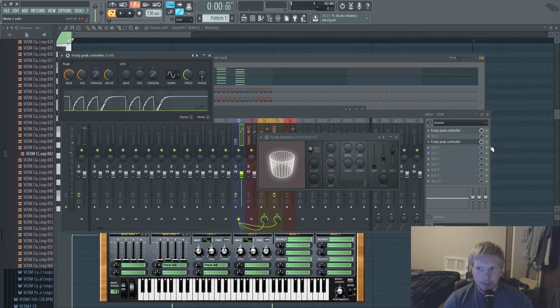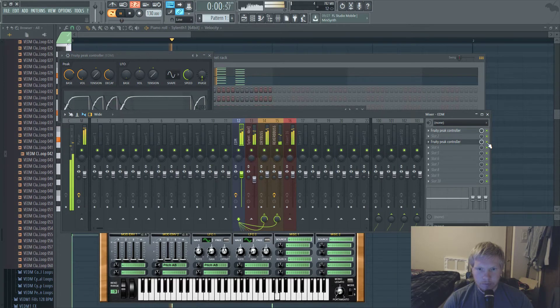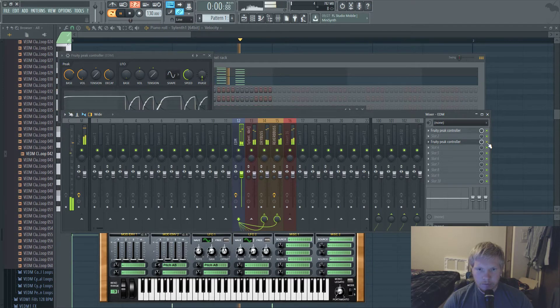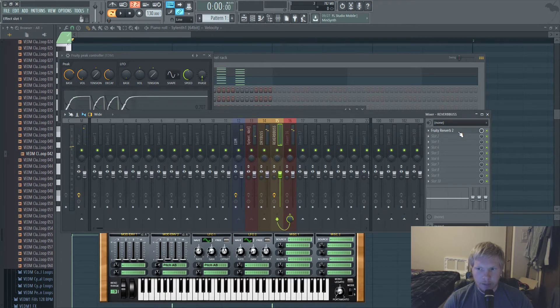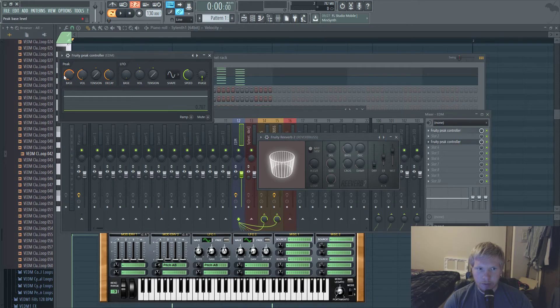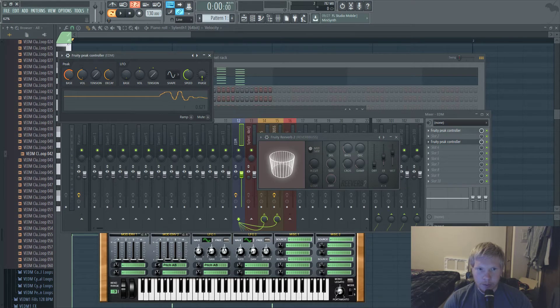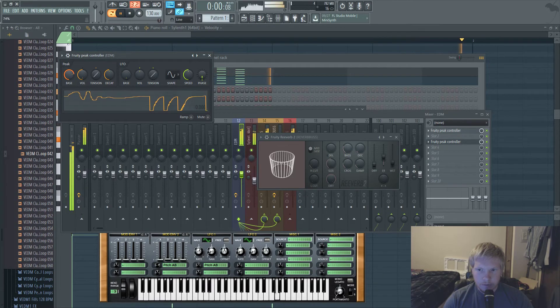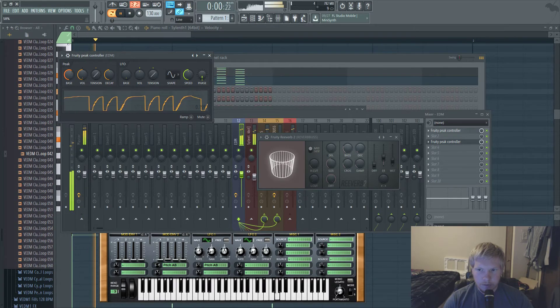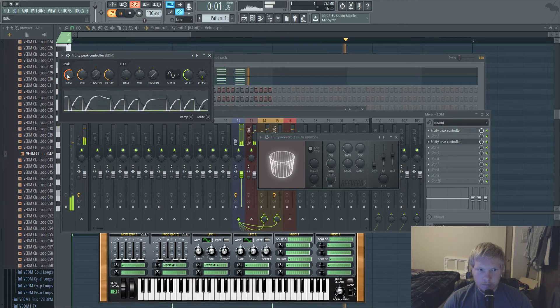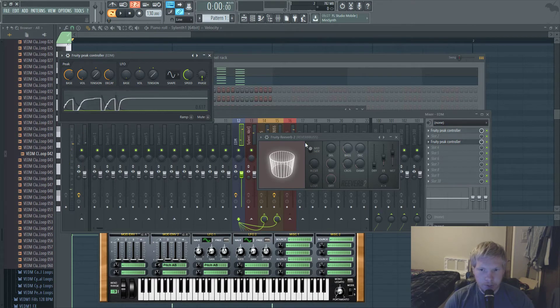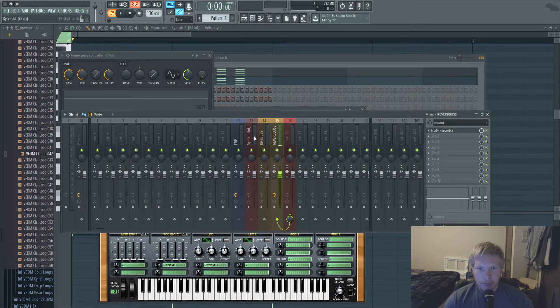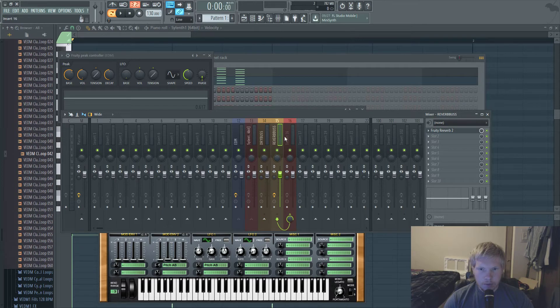That's with the peak controller [plays]. So that's a neat little trick and you can just mess with that like the base level of it and everything. So yeah, you can mess with that and you can mess with different settings, this is just the default setting.